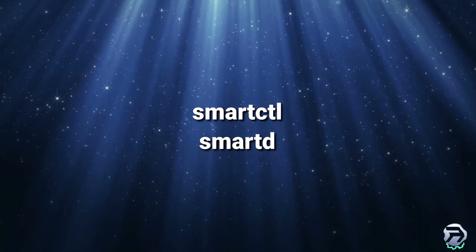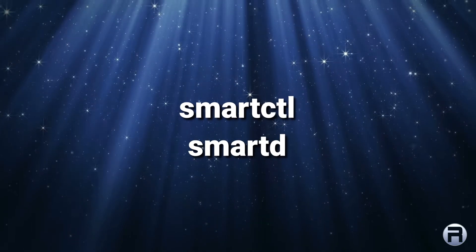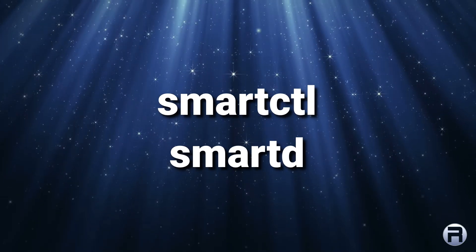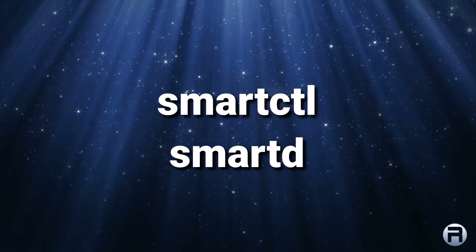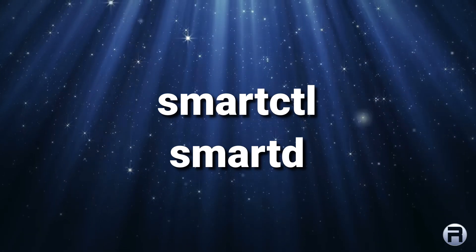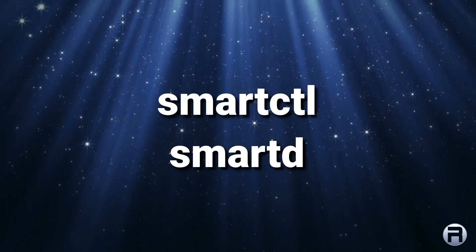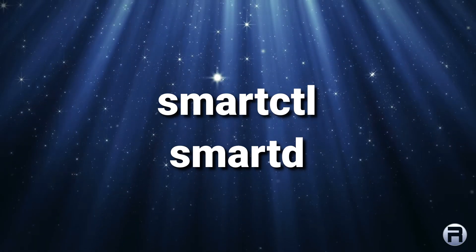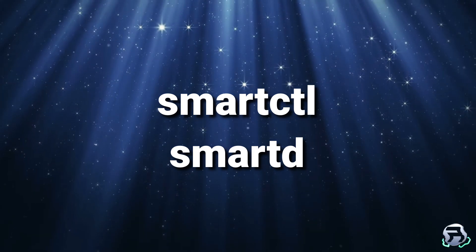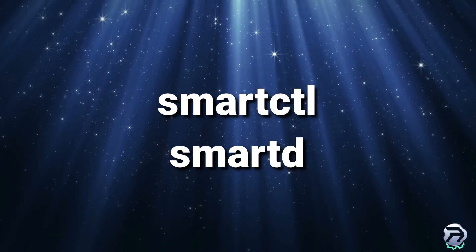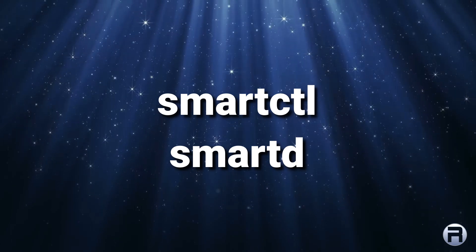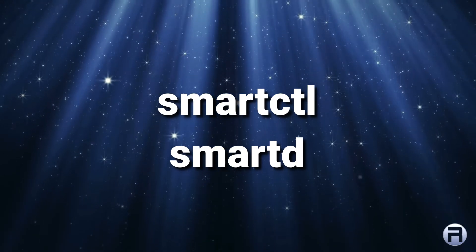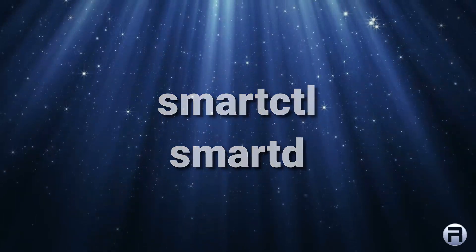And smartmontools, that actually contains a couple of commands. One of them is the smartctl, which is the actual little command line app that you use. And smartd, which is a daemon which you can get to run in the background when the system starts up. So once you've got things configured, it will run and monitor your system without any intervention. And then, like I say, possibly email you if there's any notifications. Hopefully there isn't.